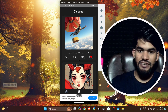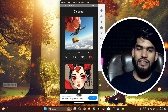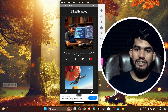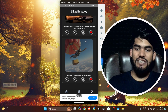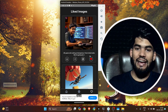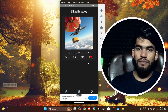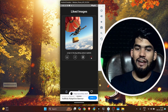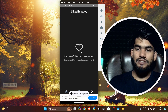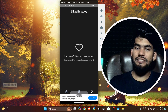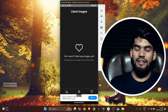All the images in the Discover section are generated by users — whatever a user generates goes into the Discover section. On the Like screen, you can see the images you have liked. If you unlike an image, it gets removed from the Likes section. If you unlike another image, it also gets removed.